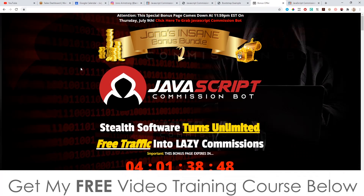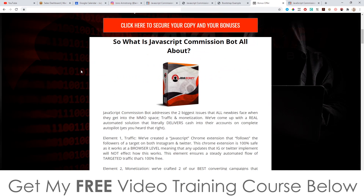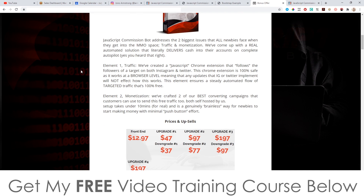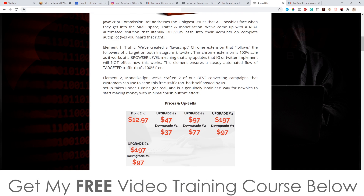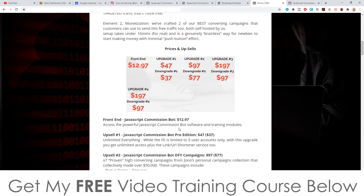The same thing happens with Twitter as well, which I didn't explain in this demo video, but it works pretty much the same way. So let's look at the prices and the upsells. Everything on the front end — everything I just showed you — is going to cost you $12.97.